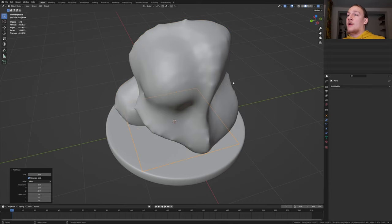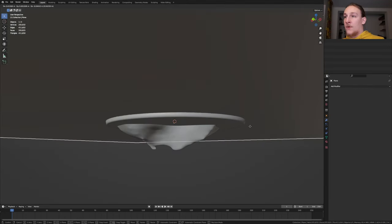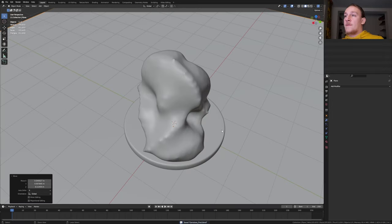Hit shift A, add a plane and let's scale it up by 10. Move it down like this. Let's save now.